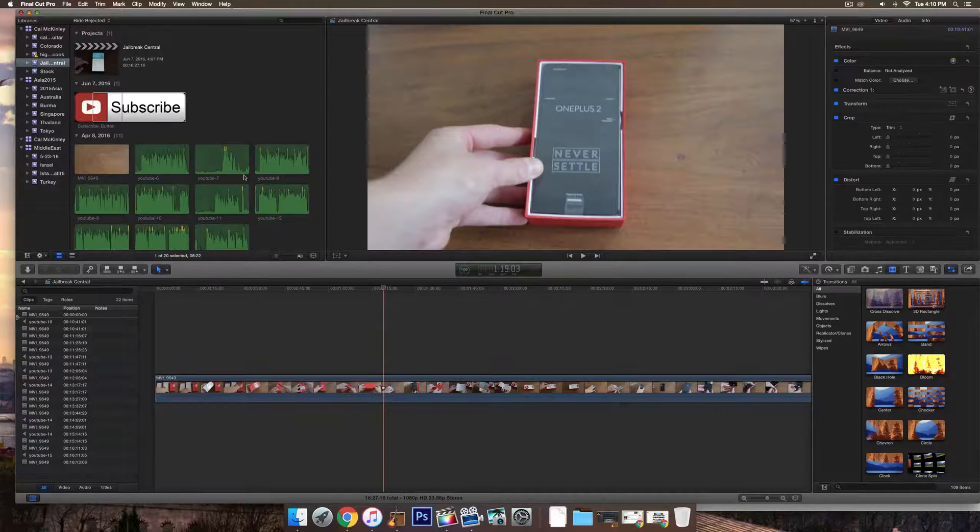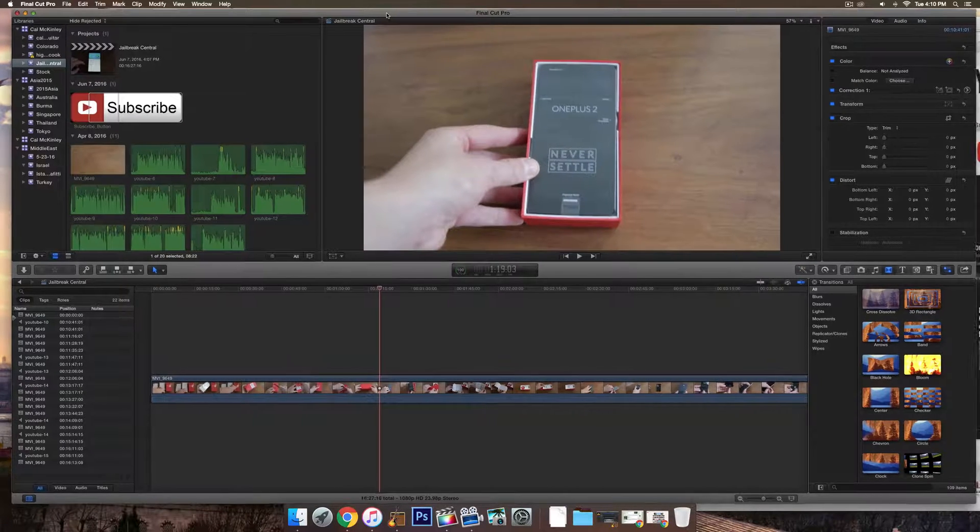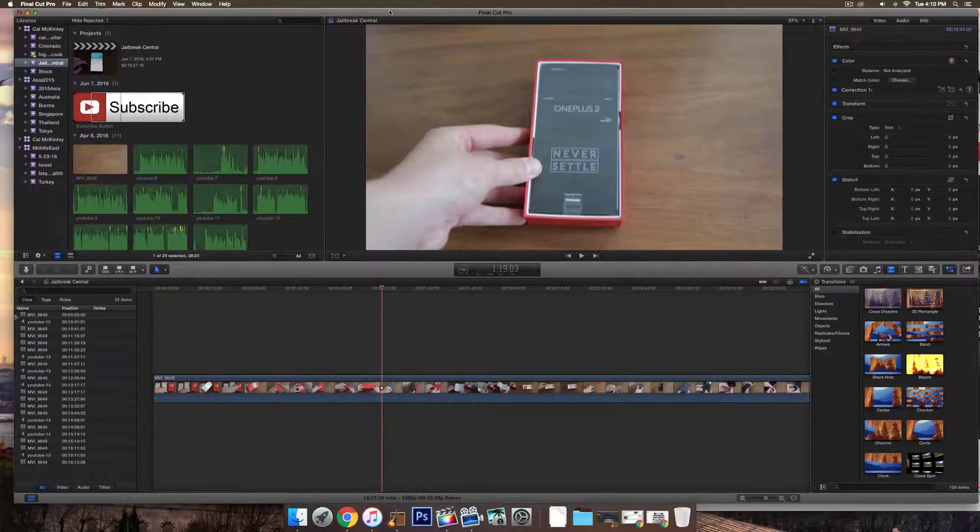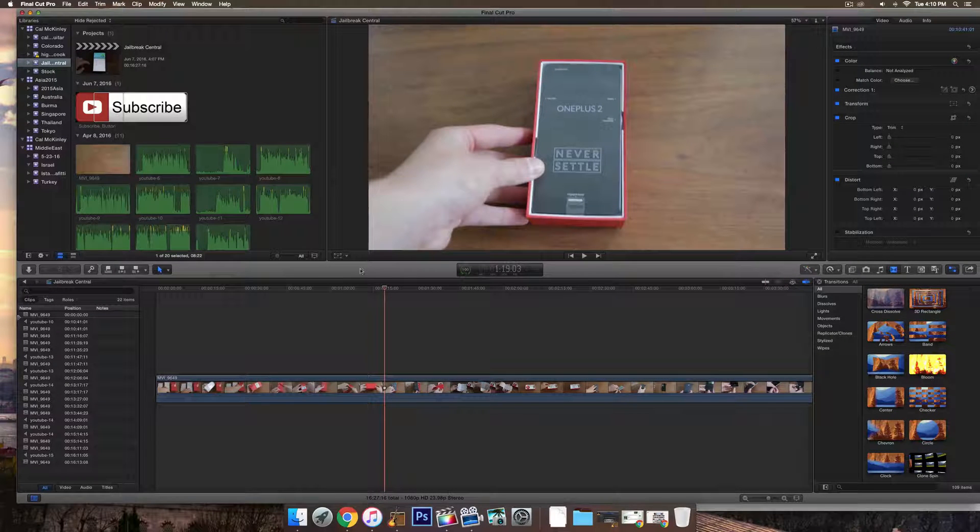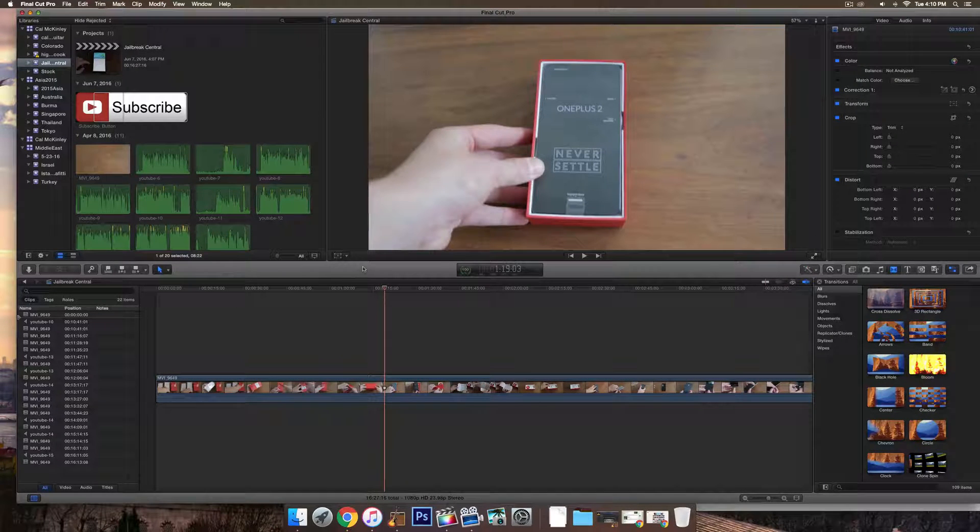So all you have to do is open up your editing program, whichever you use. It could be Final Cut Pro, iMovie, doesn't really matter. All of them have this feature.